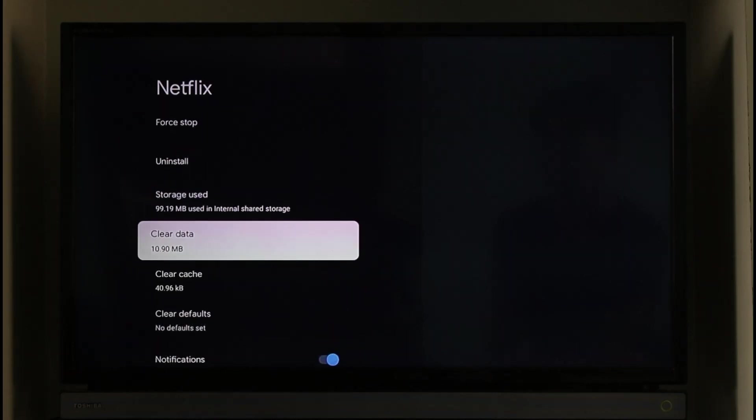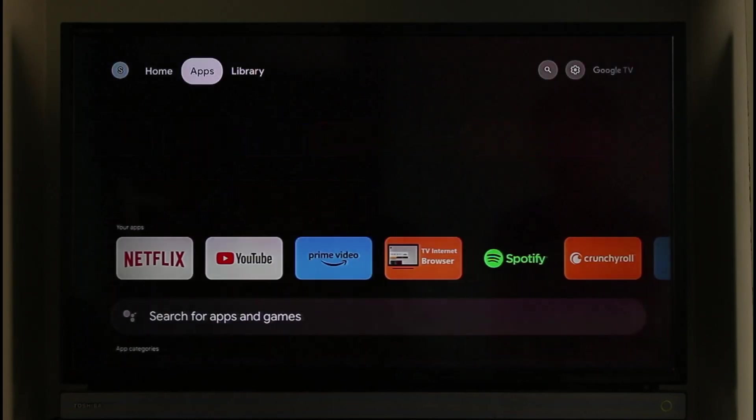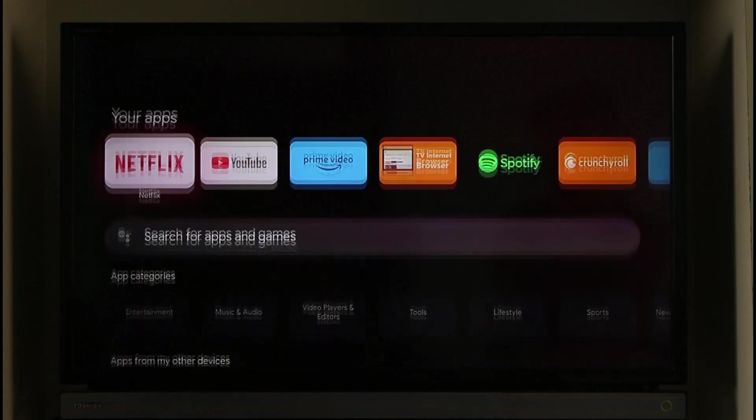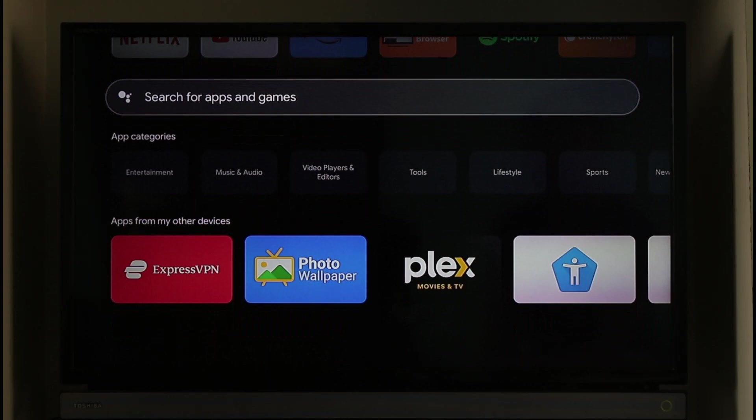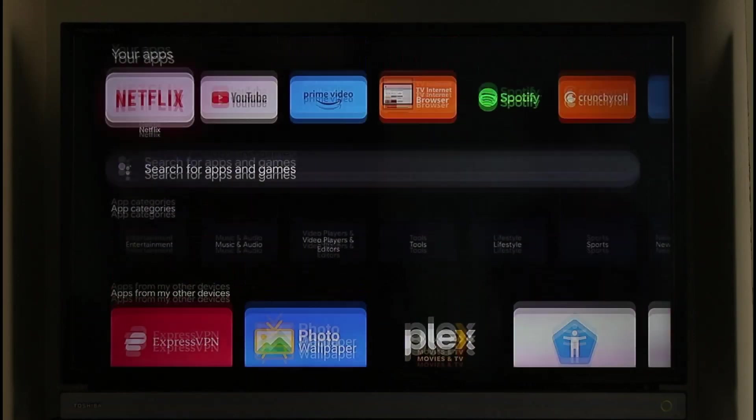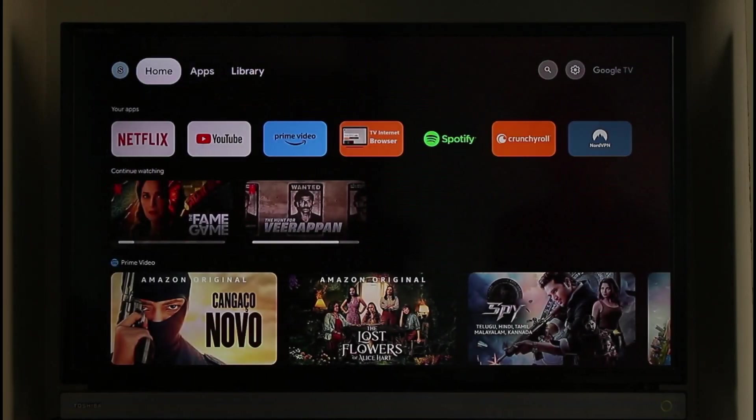Once you clear the cache and data, head over to your App Store on your TV. In the search box, search for Netflix. If Netflix app has an update, make sure to update it to the latest version. This way you'll be able to fix if Netflix says unable to connect.